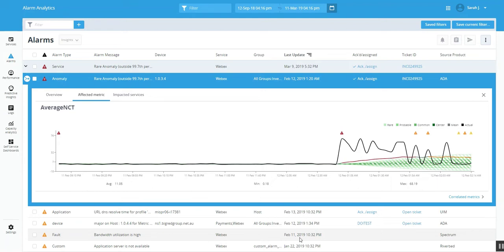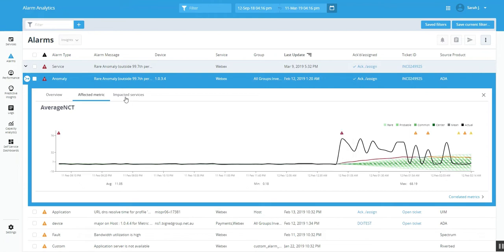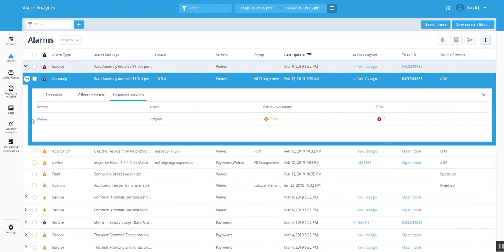Here we see a service alarm and the root cause seems to be associated with the network because the average network connection time is very high, but we do not know which component is contributing the high network connection time. The service being impacted here is called WebEx. We see the users here, the actual availability, and the risk associated with it.